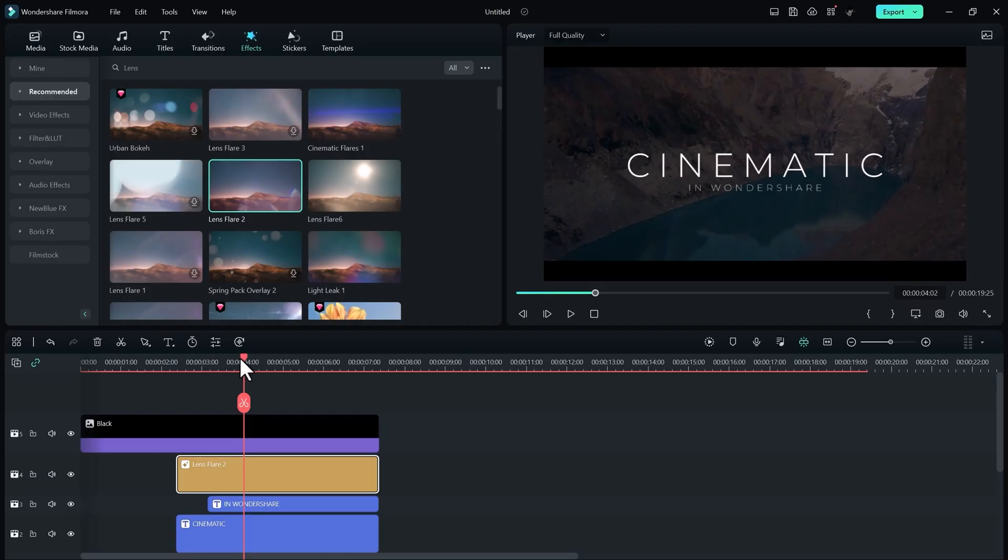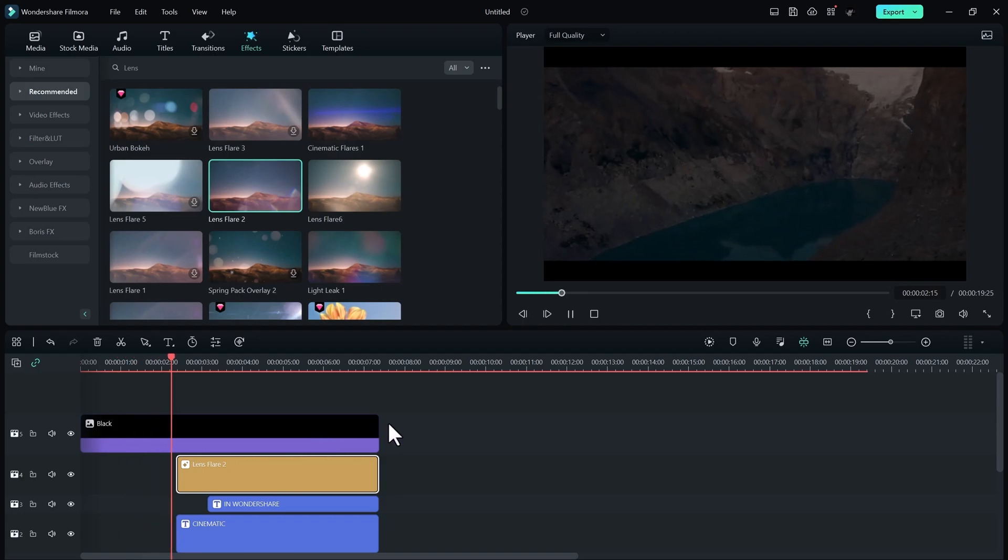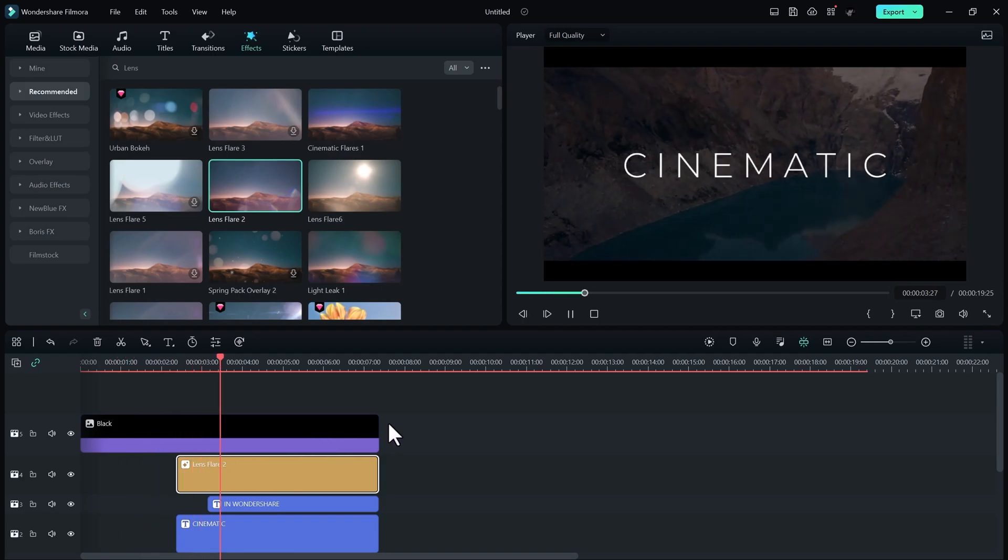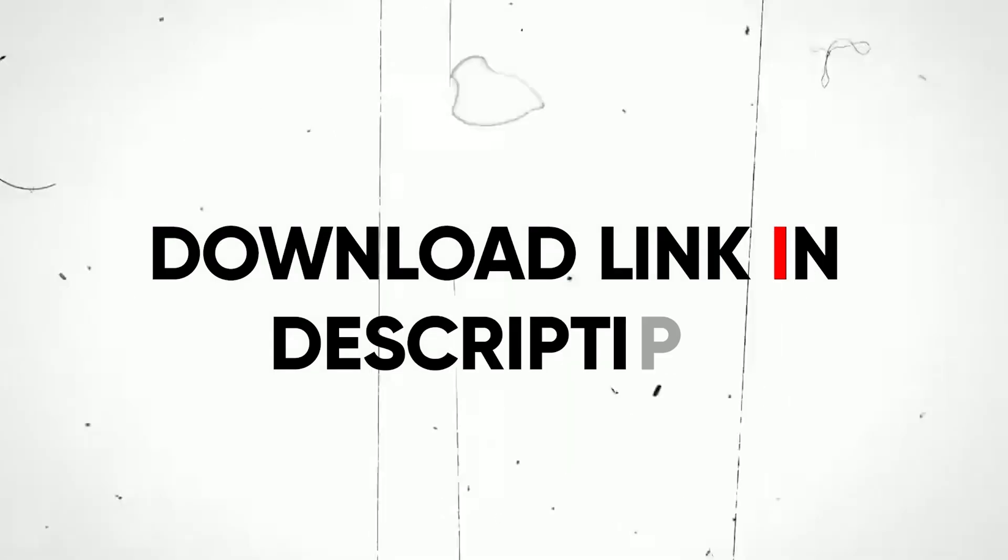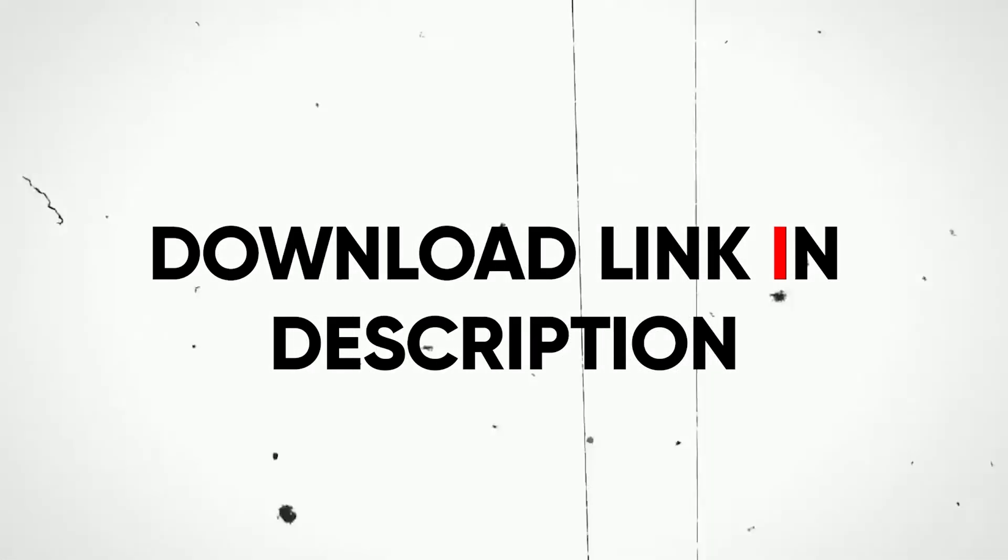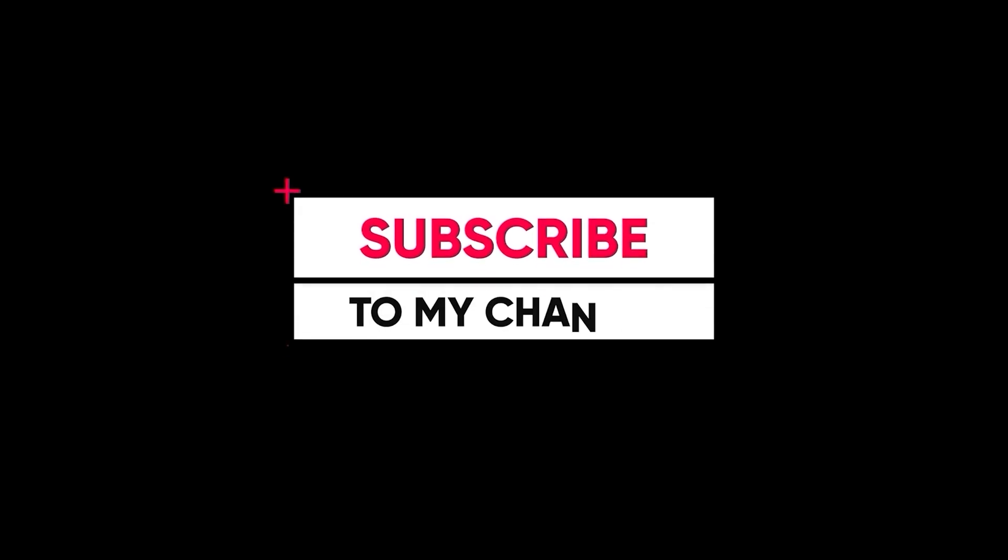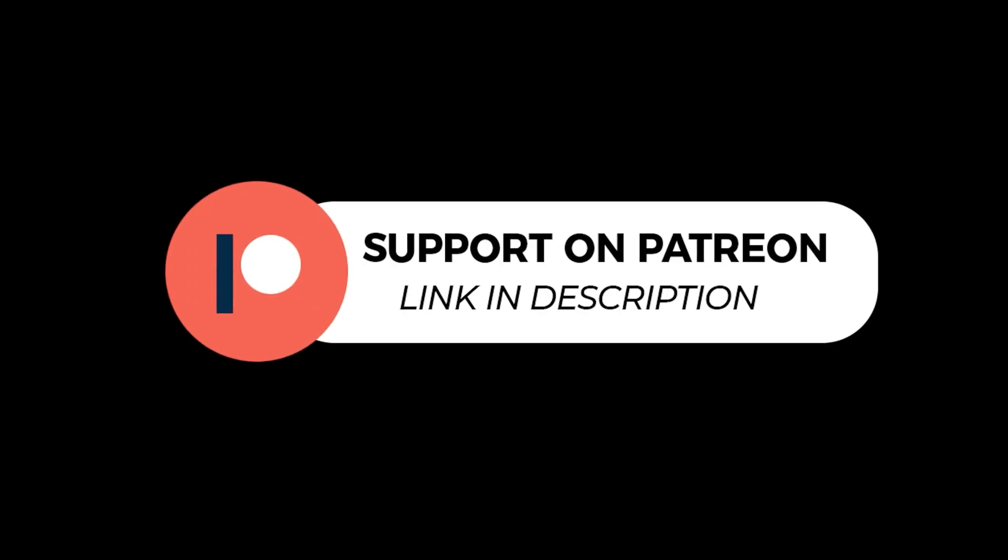So yeah, that's how you can create a simple, clean title in Wondershare Filmora. You can try Filmora for free. Link in the description below. Thank you so much for watching this video. I will see you in the next one.